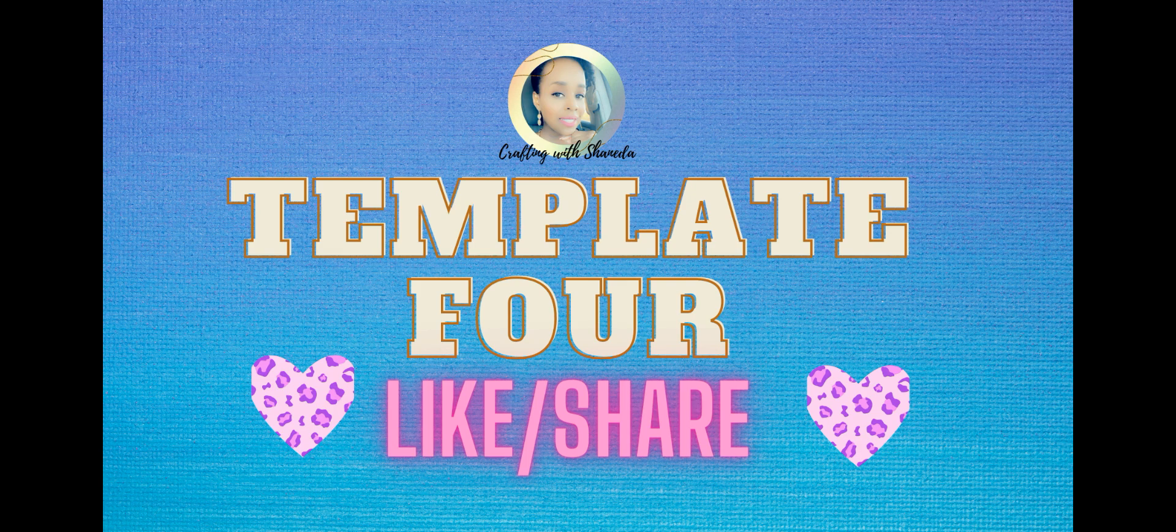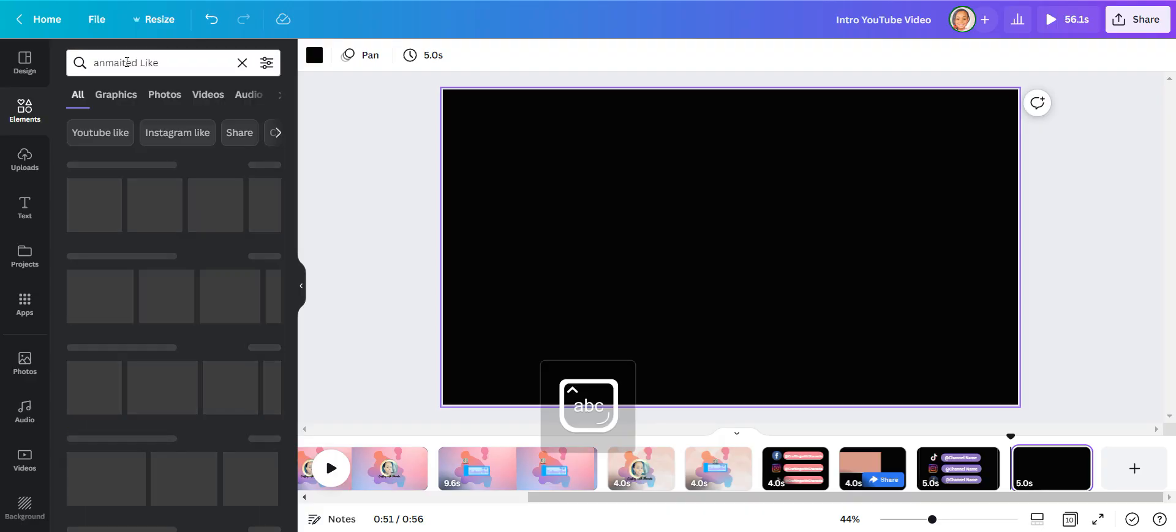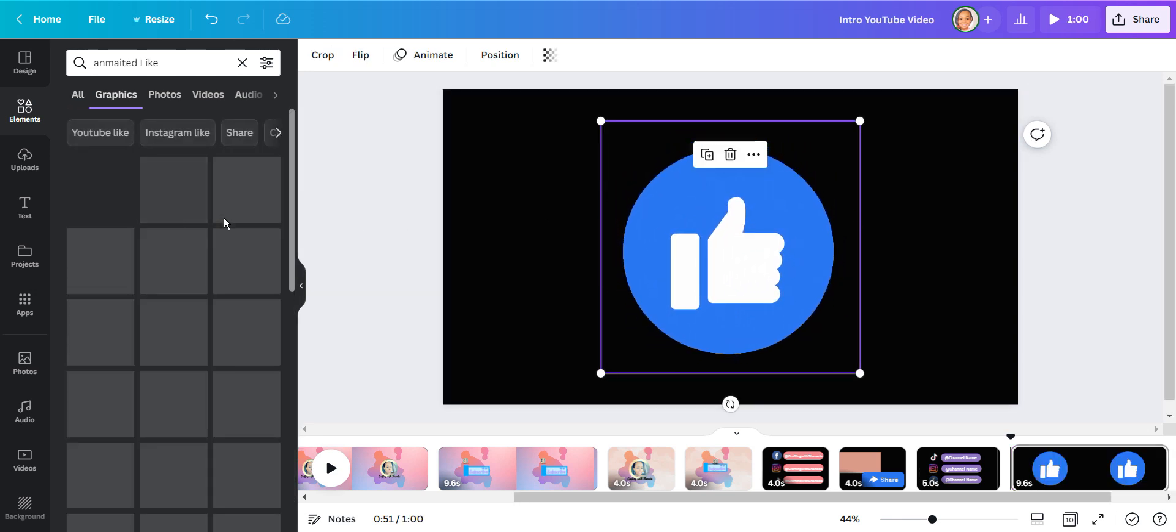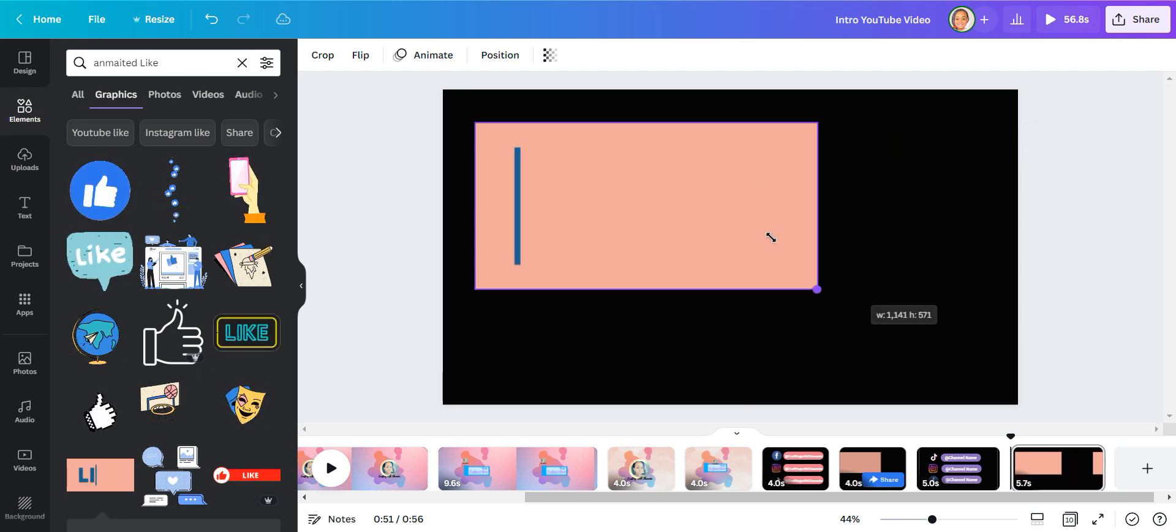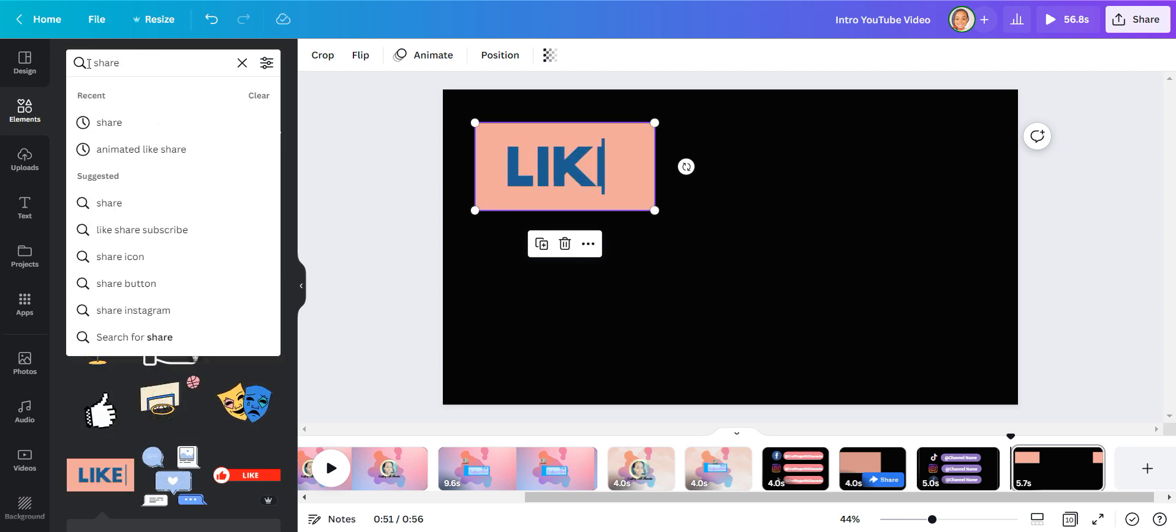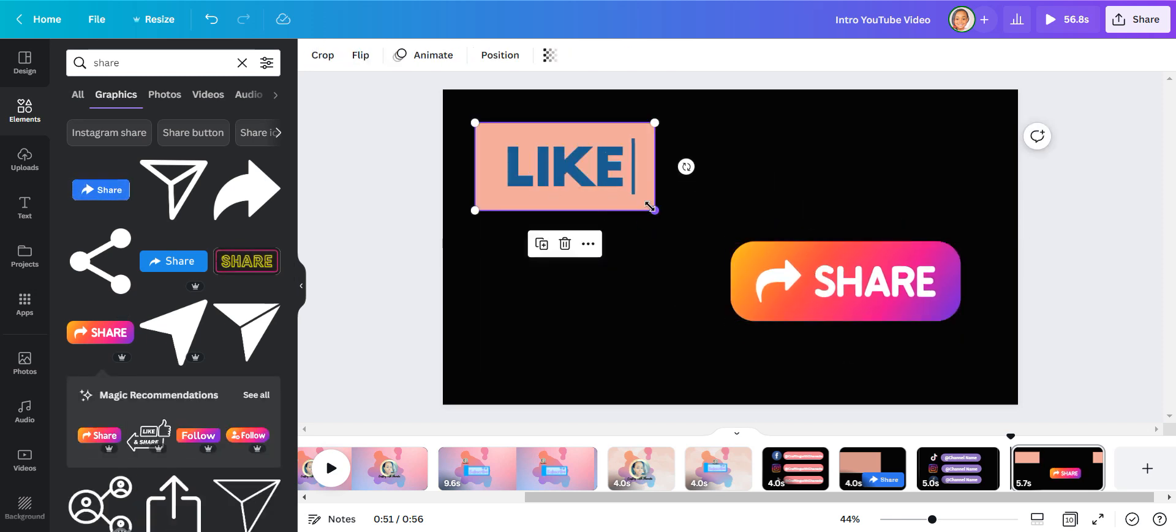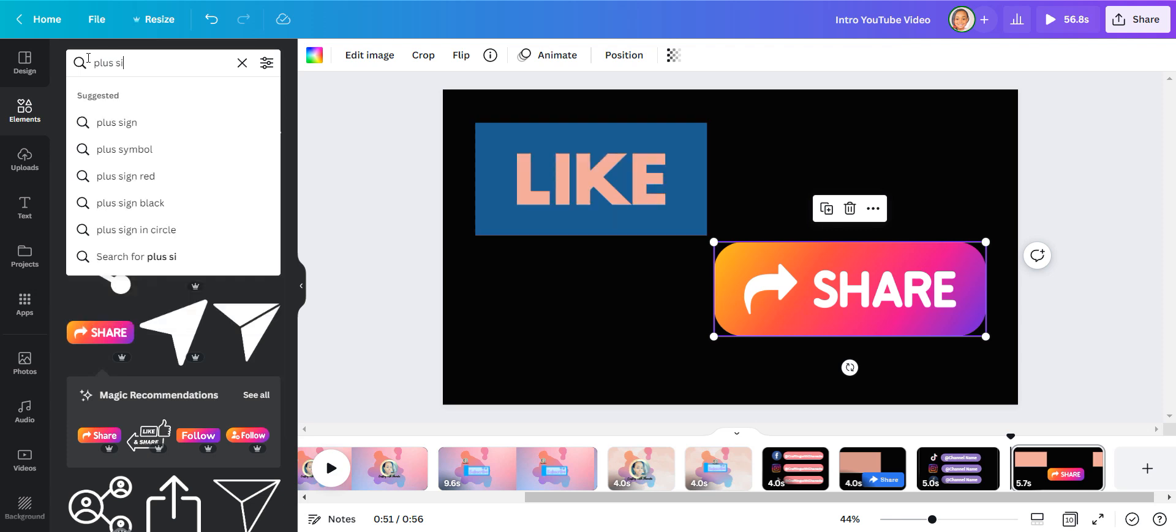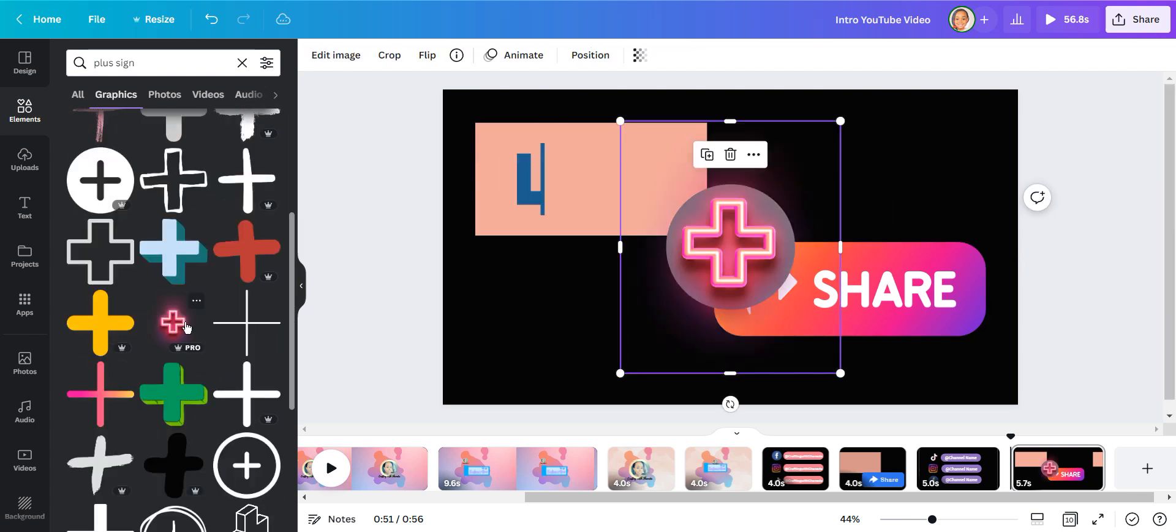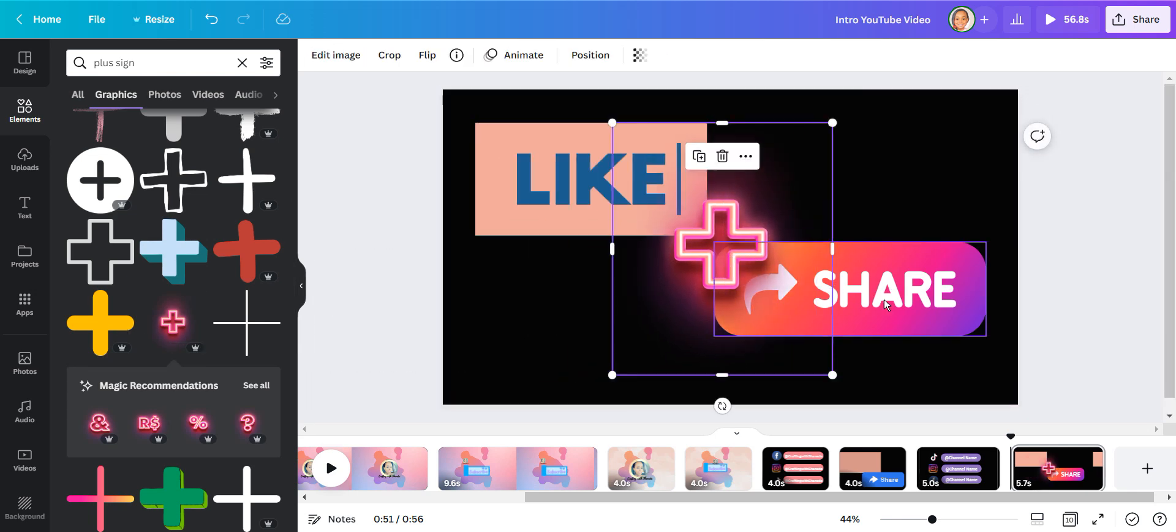Want to make your own like and share template? You could do that as well in Canva. So I started with another blank template and I'm looking for animated like and share button. I'm going to create a design that I like using these elements. Now, if you don't see an animated like or share button that you like, you can just find a graphic and then we're going to animate it at the end anyway.